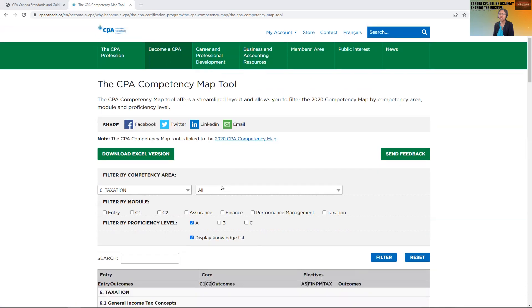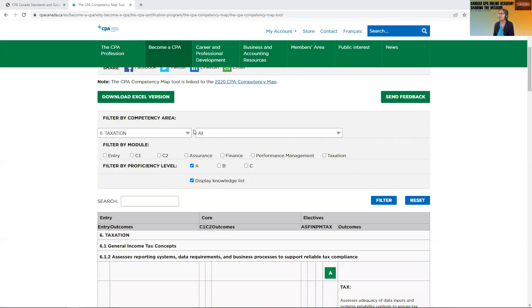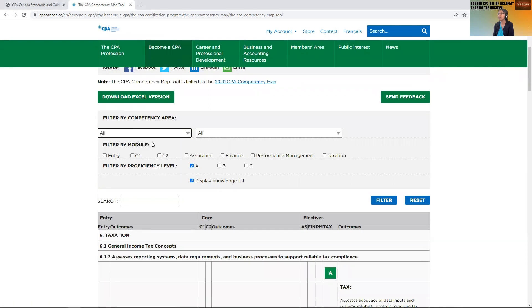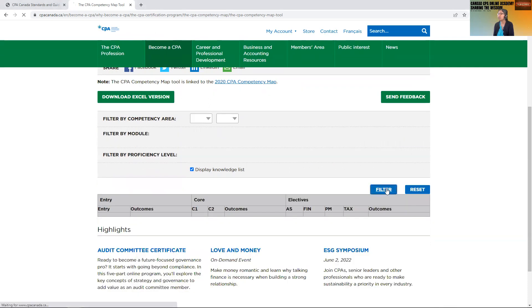You can download the competency map as such, but I find this tool is helpful as well. So here you will see, if you reset I'll reset the filter.